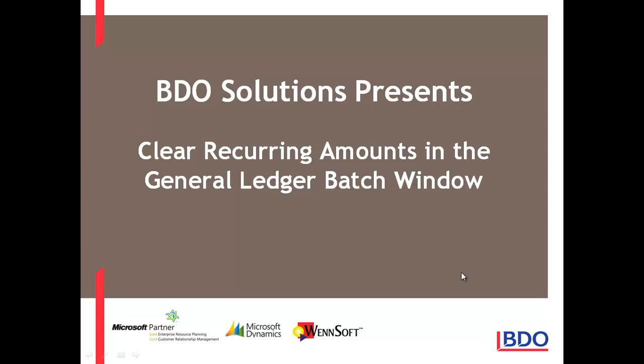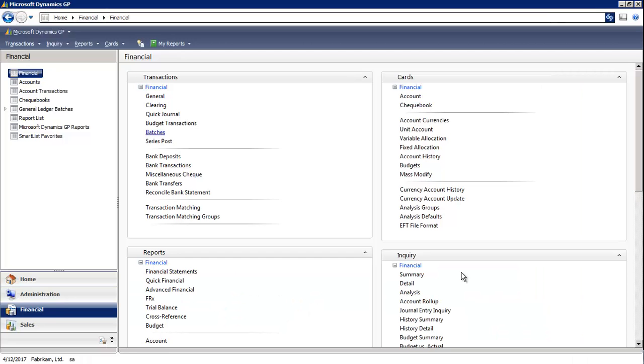Hi, I'd like to talk to you about clear recurring amounts in the General Ledger Batch window. In GP, I'm going to pull up an existing batch that I've already created.